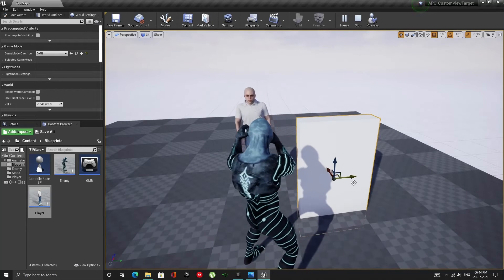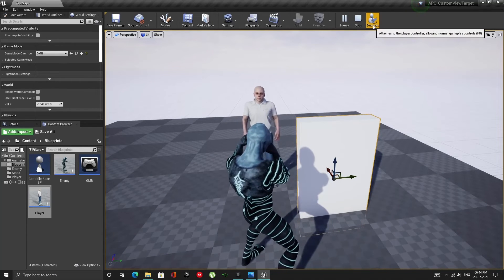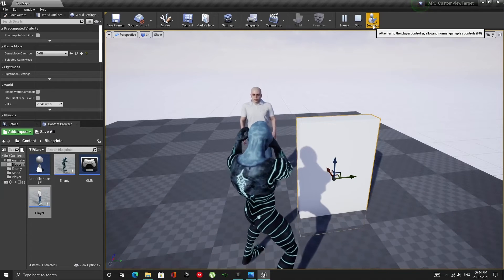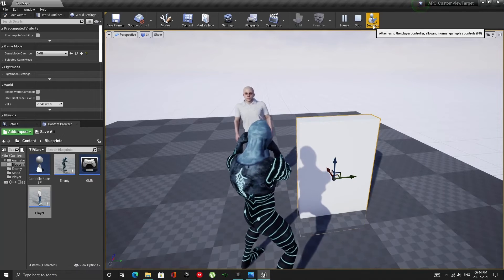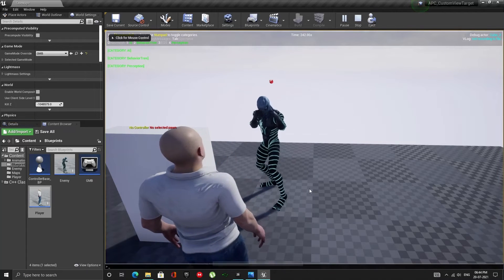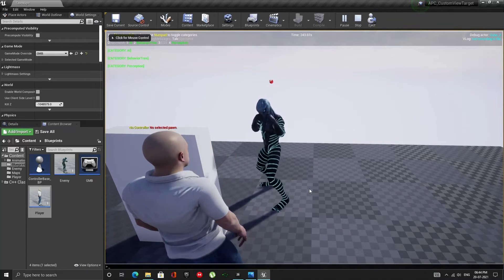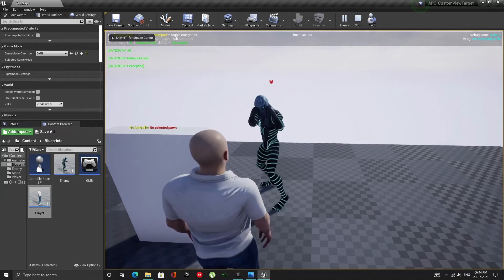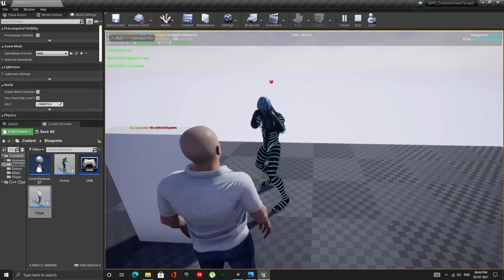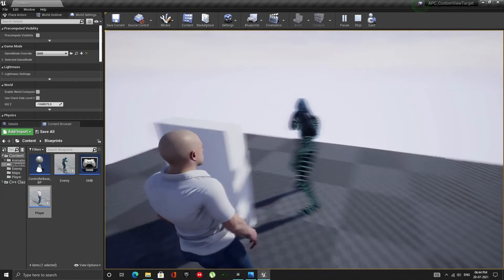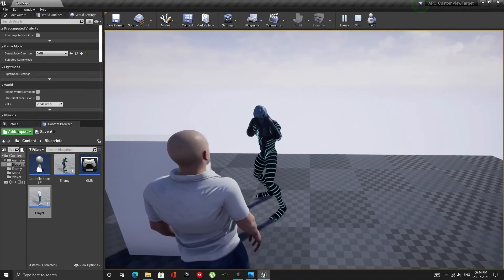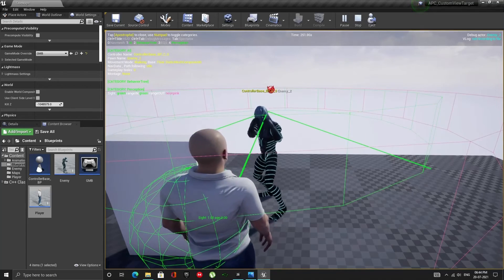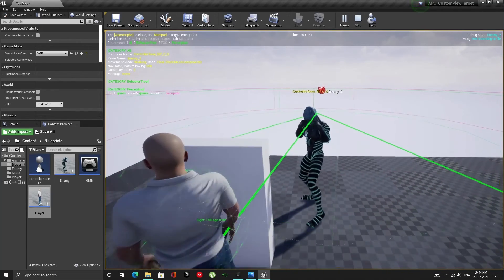So why is this happening? This is a consequence of how the sight sense is configured out of the box. By default, it always traces to the center of mass, which would be around the chest area of our player. And indeed the chest area, which is the sight target, is behind the wall and cannot be seen.